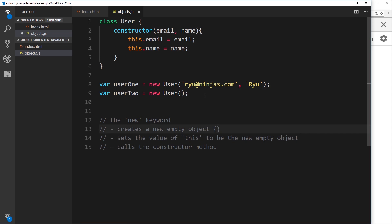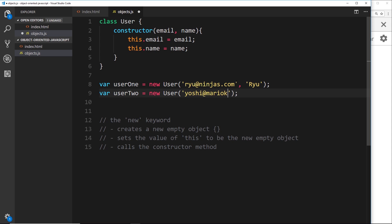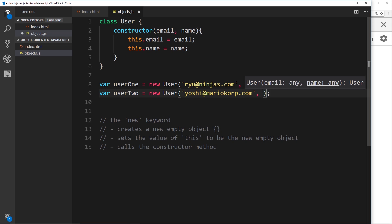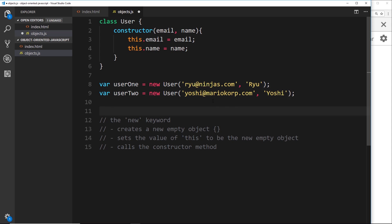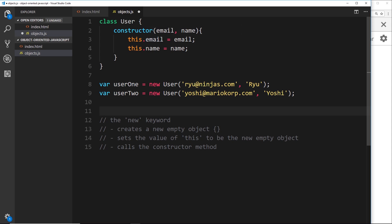That makes much more sense because every time we're creating a new user we're creating it with different values. So for the second user we could say 'yoshi@mariocorp.com' and the name is going to be 'yoshi'. Now we have two different user objects, and they're both going to have different values for their email and name properties.